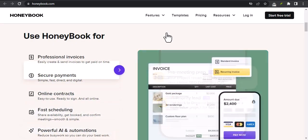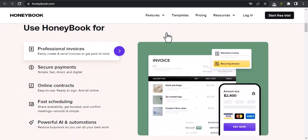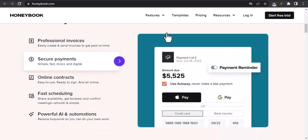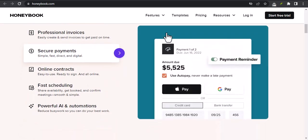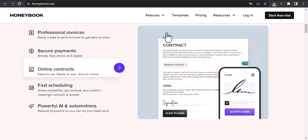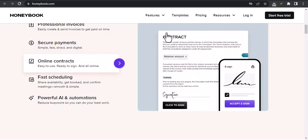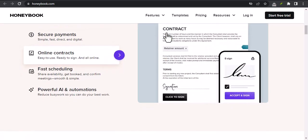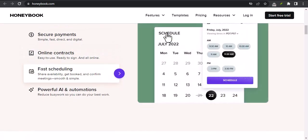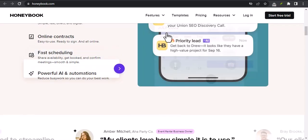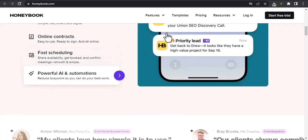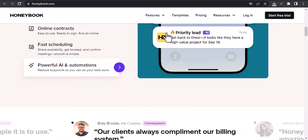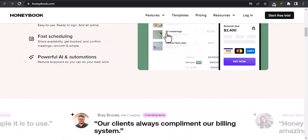So if you're looking for a way to streamline your business and make it more efficient, HoneyBook is a great option. Now, let's get back to the question at hand. Can I upload my own contract to HoneyBook? The answer is yes.